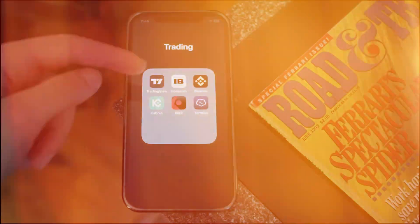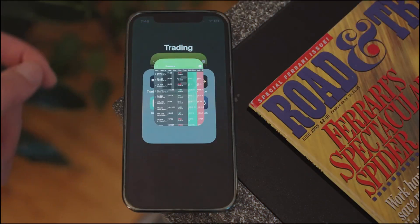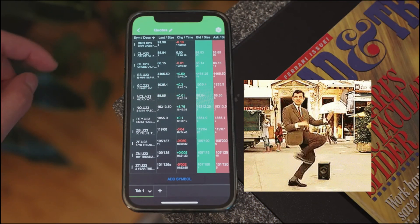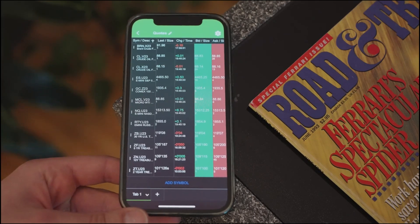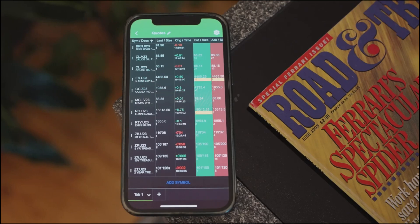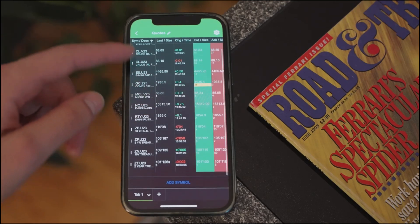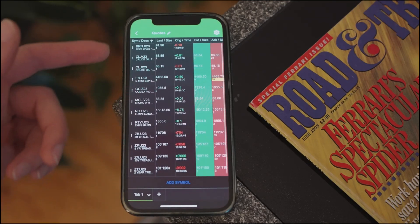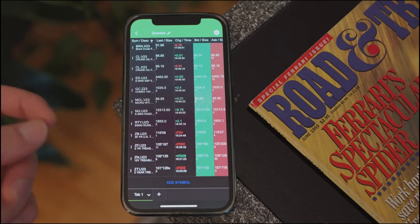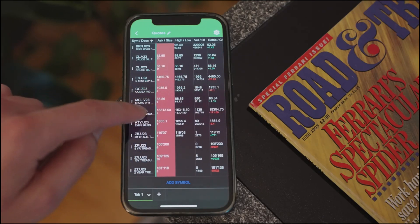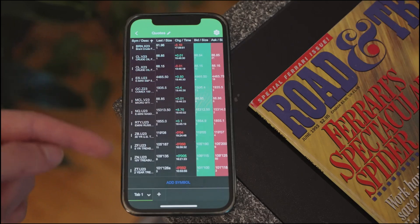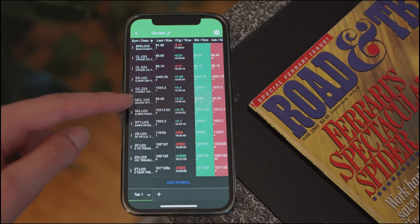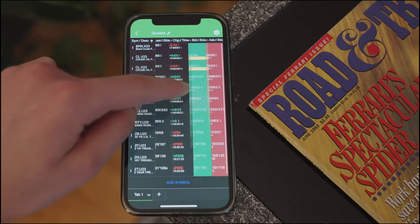Whether you have market data or not, I'm pretty sure that this would work. I'm on an iPhone. And this is my favorite part of the whole app, which is their quote board. The reason why I like their quote board so much is because you can put in these symbols and it's really good for picking up where the volume's coming in, in the market. So for example, on this quote board, I have different crude oil contracts and different stock market contracts.